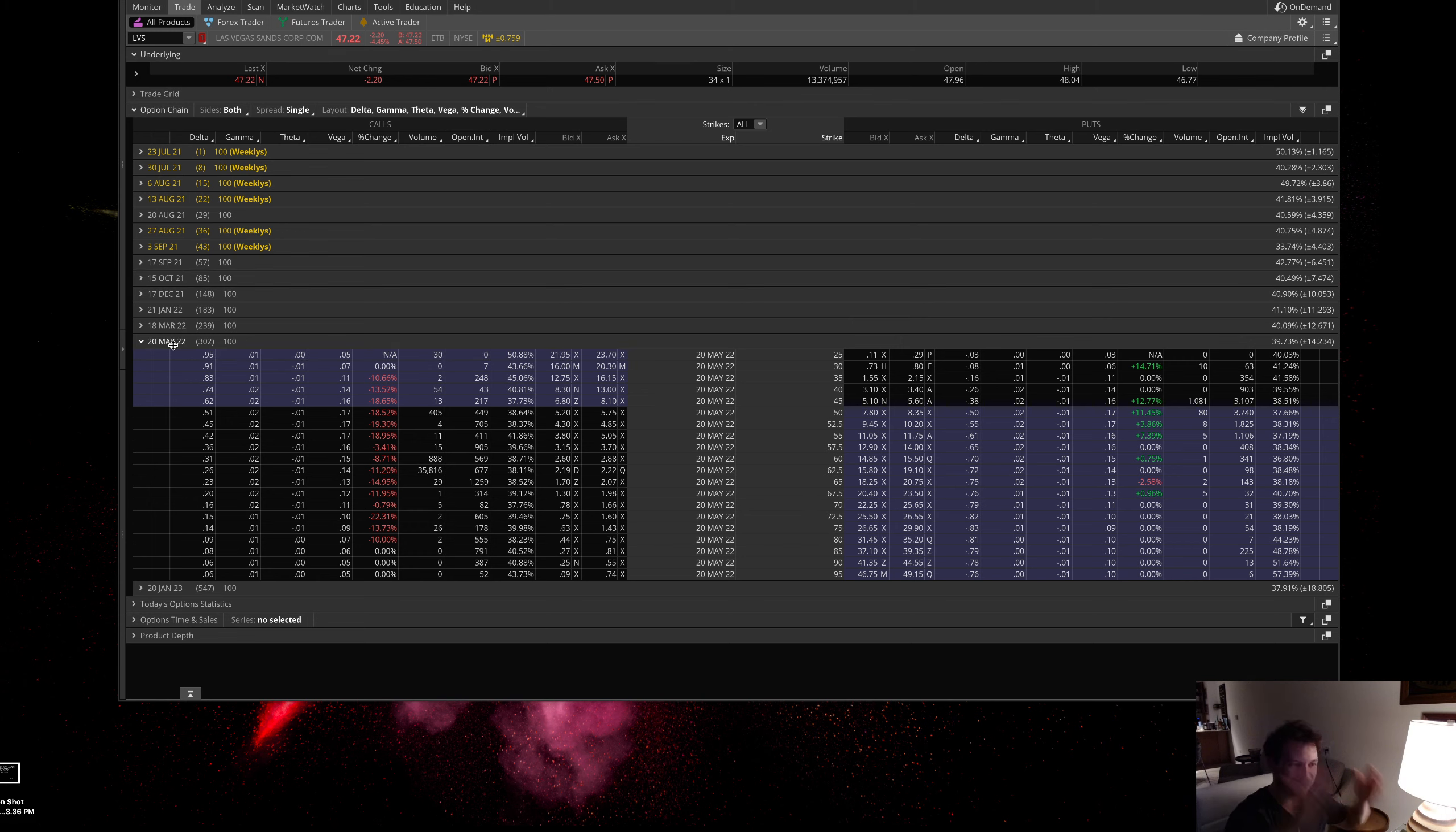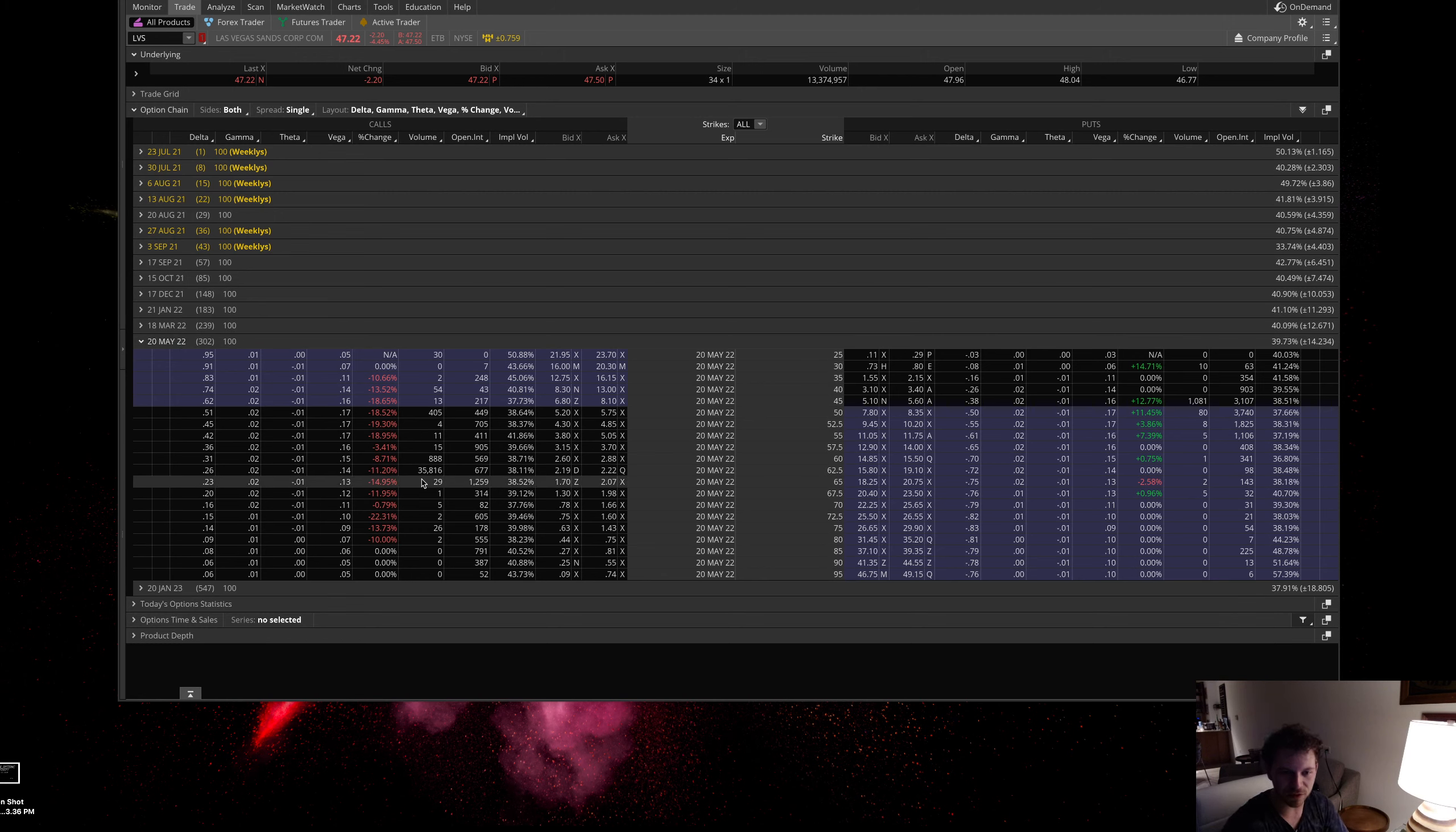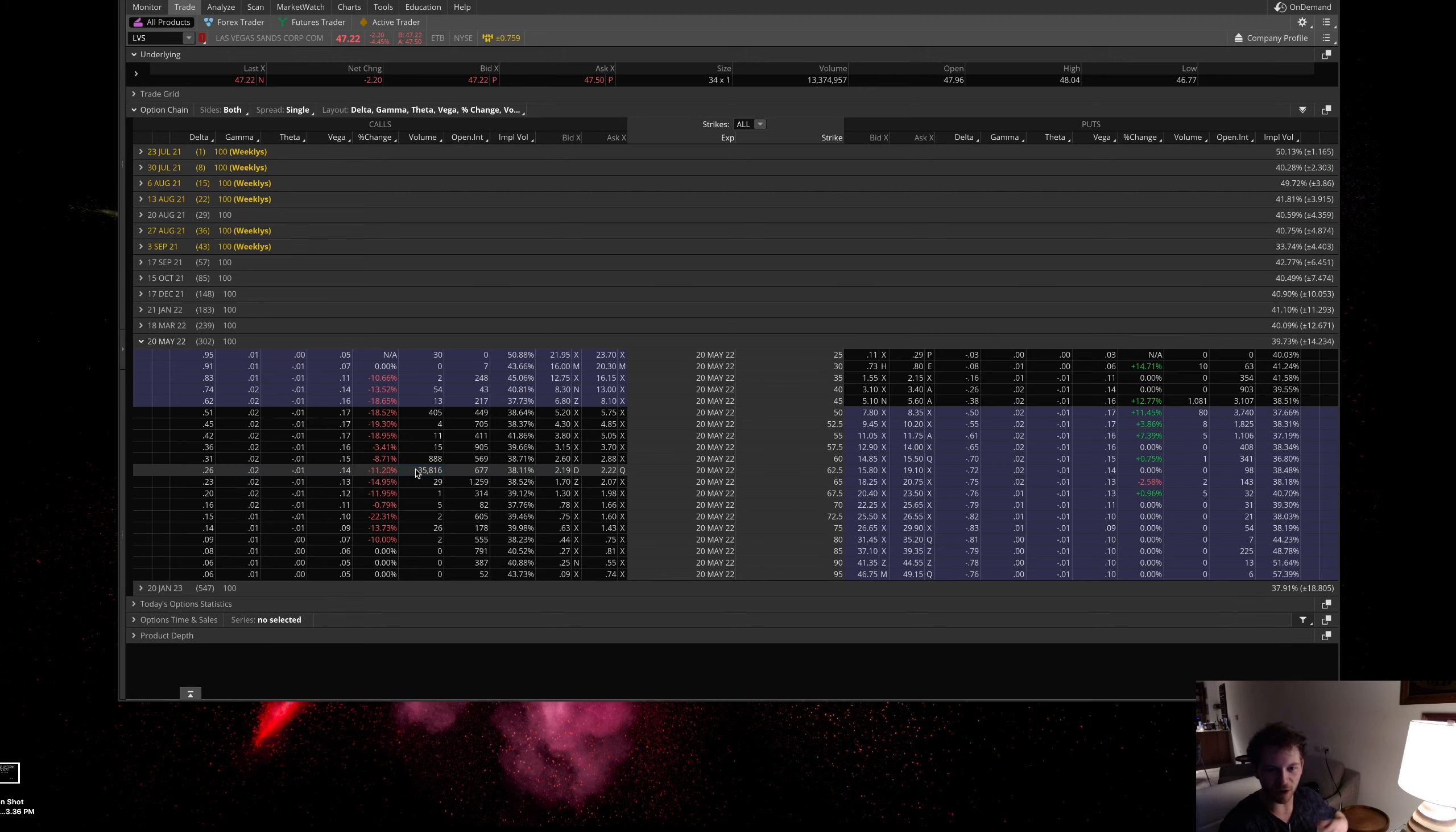First, what I want to bring up is LVS, Las Vegas Sands. This is pretty interesting because if you look at these May 2022 calls, 62.5 strike call, there was about 35,000 contracts traded with open interest of about 677.